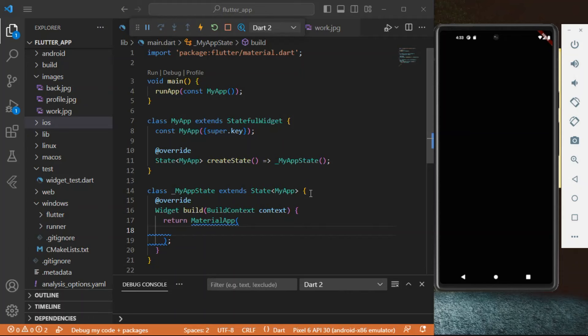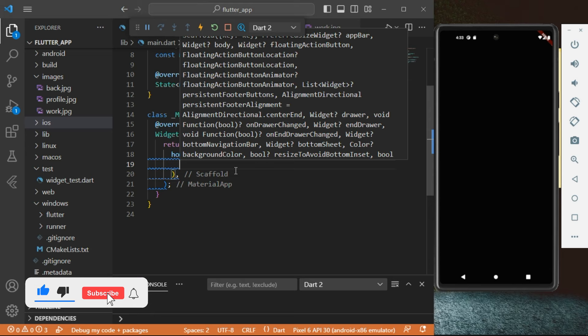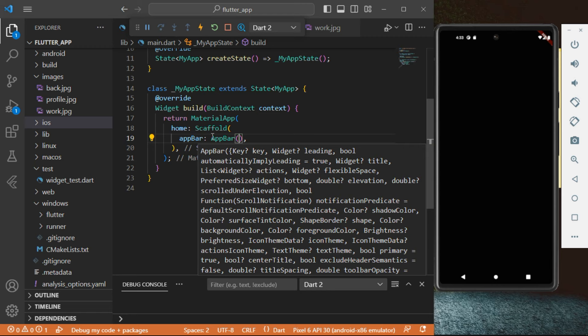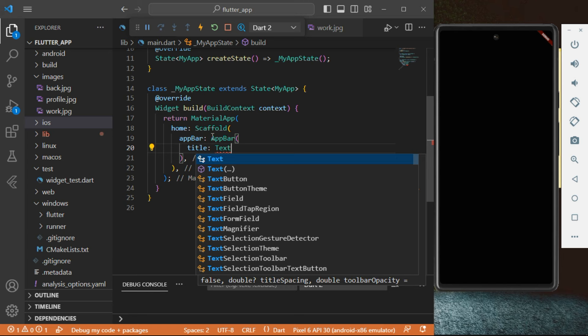We're going to start our project from scratch. This is the main dot dart page. Inside the MaterialApp we're going to add the home, then we're going to add Scaffold. Then right inside Scaffold we're going to add the AppBar. Just type in AppBar and then we're gonna have the properties of AppBar. We're going to add a title, and inside the title we're going to add Text. We're going to make it say 'Navigation Drawer App'.